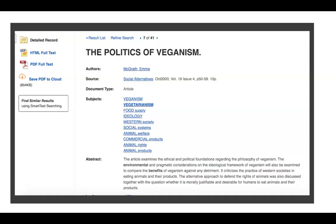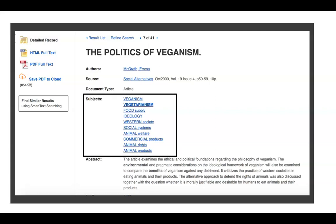Sometimes it's hard to come up with synonyms. If that happens, one place you can search is within the article itself. If we do a search for vegetarianism and pick an article, there are keywords or subjects listed that can also give you some ideas. Not all of them could be helpful, but some of them can be. Here we see 'animal products' which might be helpful, but we might not want to use the term 'commercial products.'